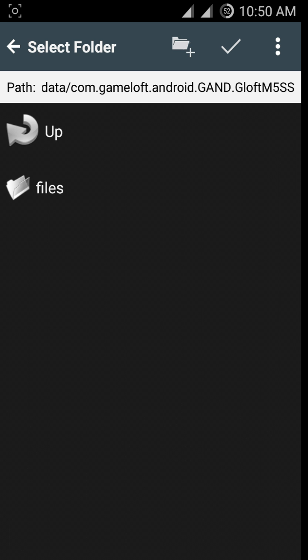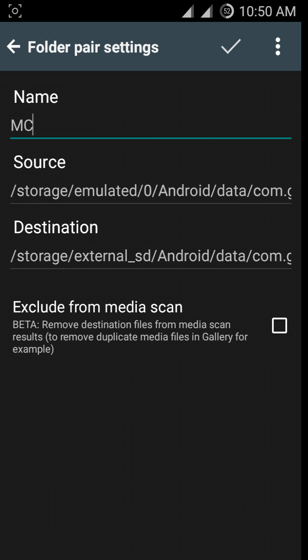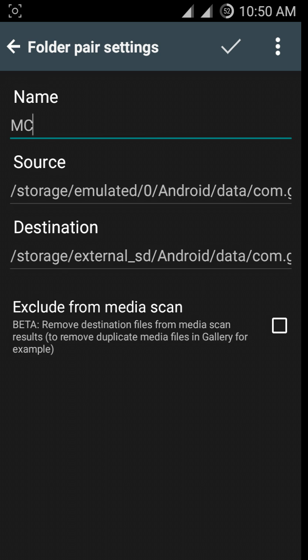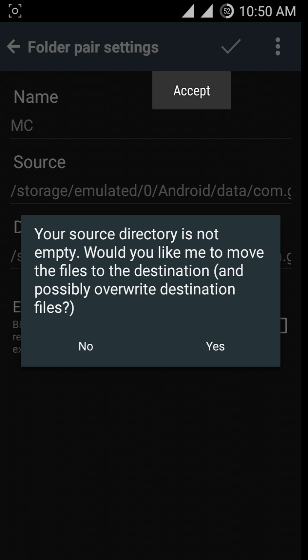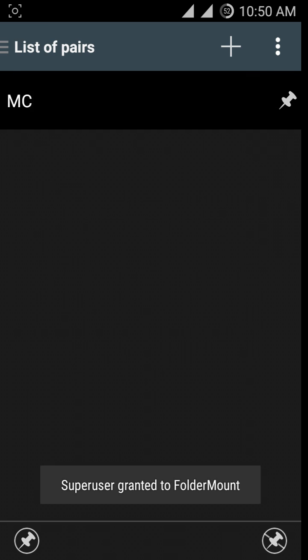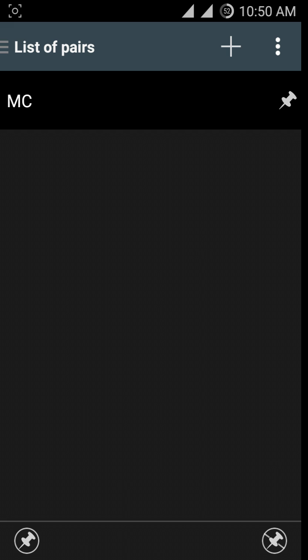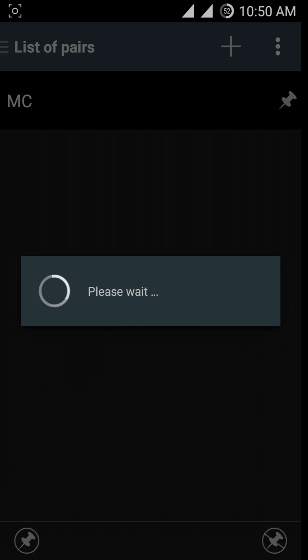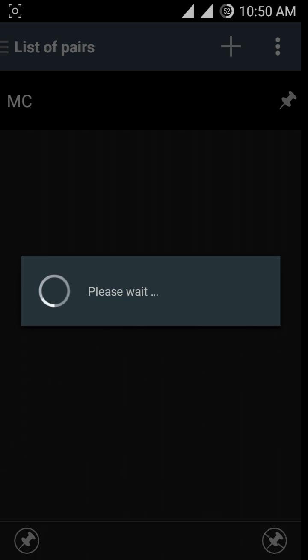Now all set. Click on the Accept button. Press No because we have already copied the files. Now click on the pin button. If the pin is gray, you are all set.